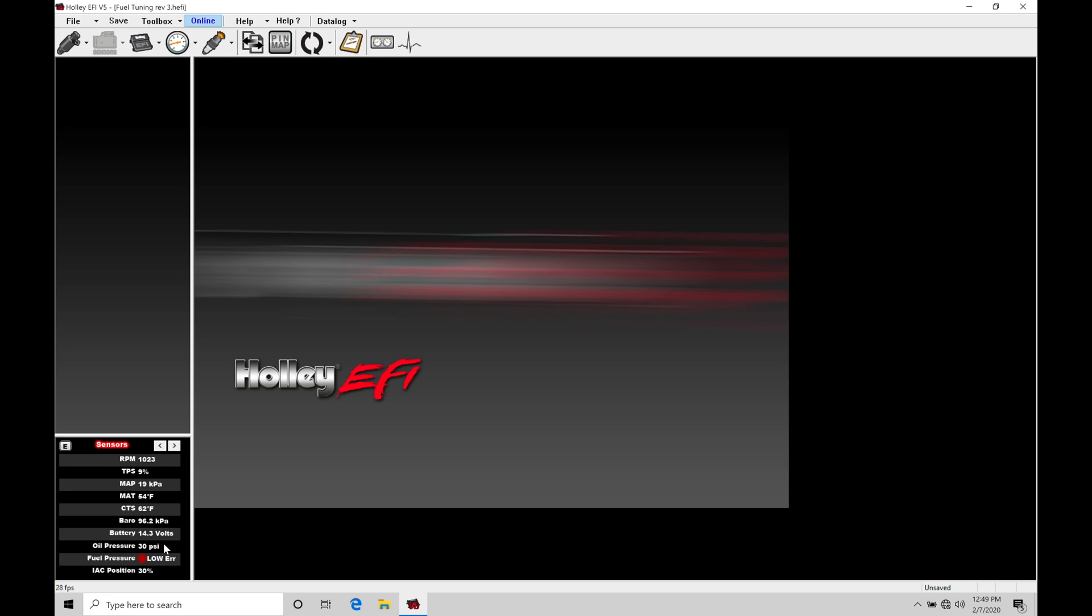So what we're going to find is that we have the two different forms of our data logging. We have our laptop logging and our onboard logging. The laptop logging is going to be used when we have our USB cable plugged into our laptop, plugged into our HP or Dominator box, and we can start to stream that data out and log it to an actual file that we can play back.